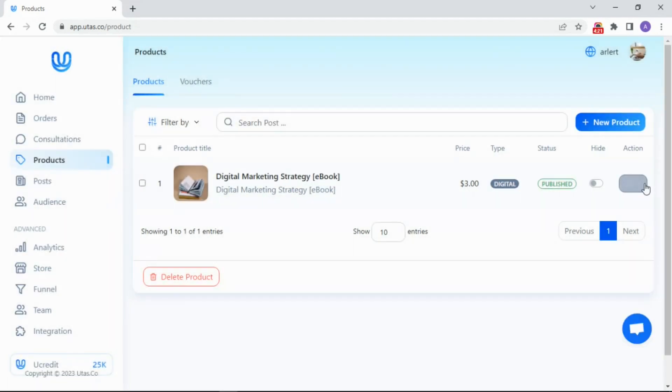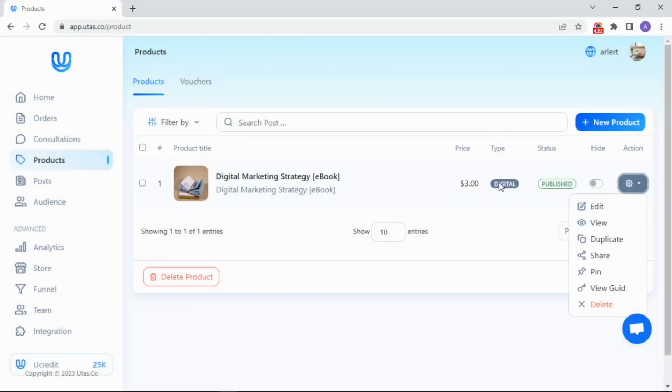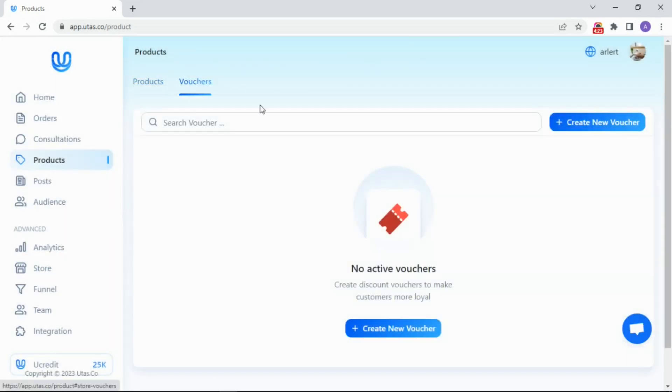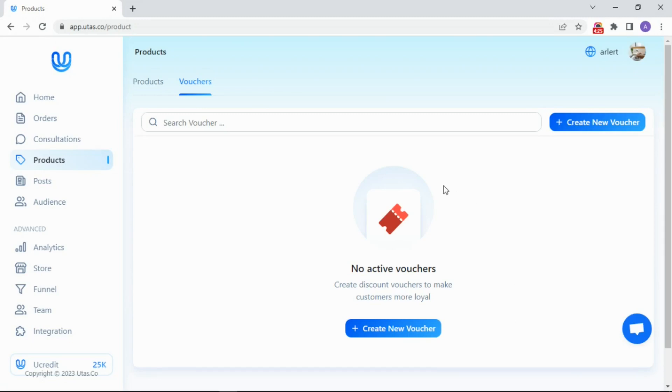Also, if you want to make a voucher, you can set it in the voucher submenu here. Okay, let's go to the post menu.